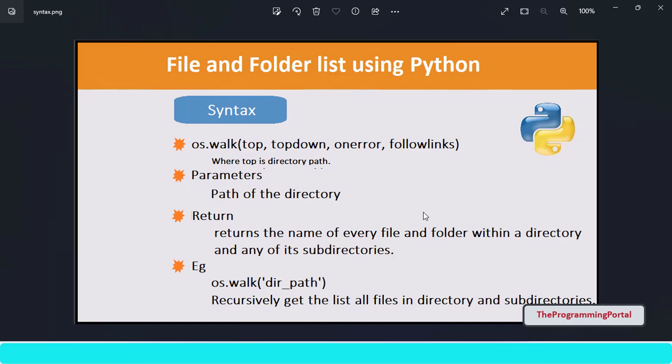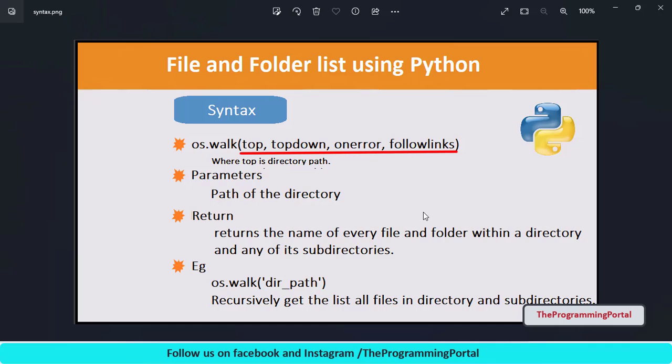os.walk is a recursive function and it gets list of all files, directories and its subdirectories from the given path. It can take up to four parameters, but usually we work only with one, that is top, which is our directory path.